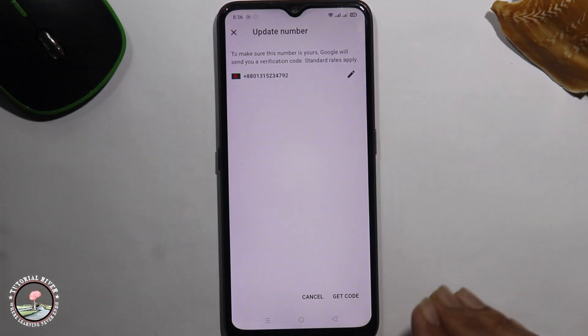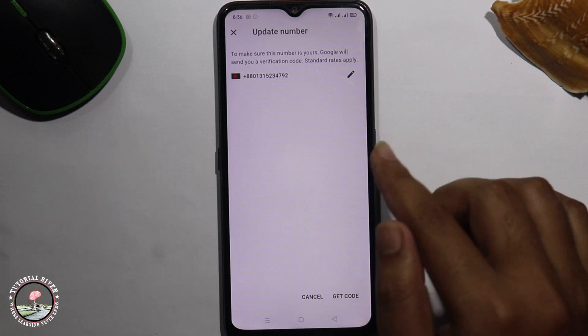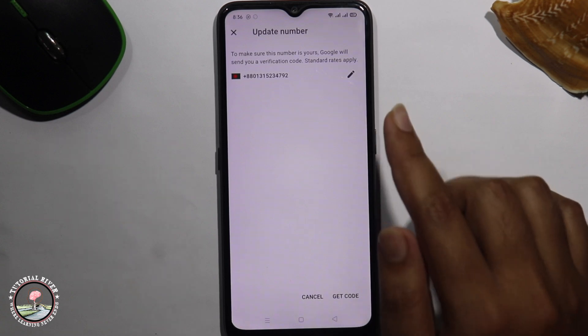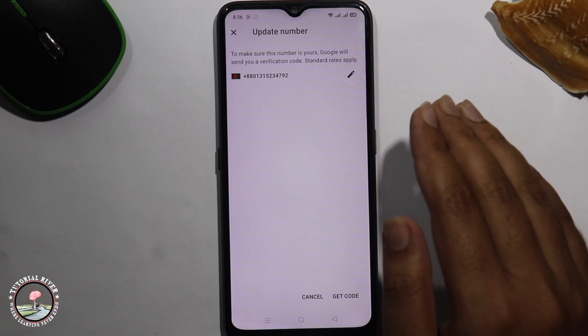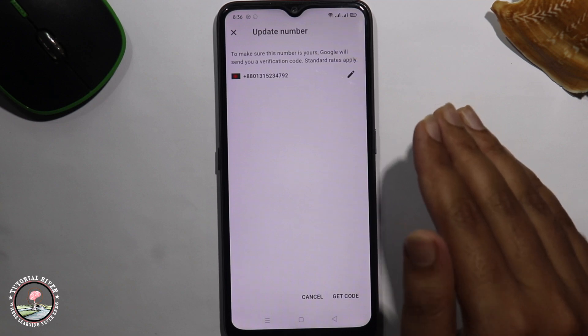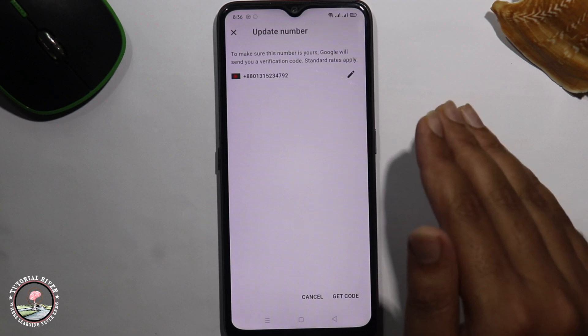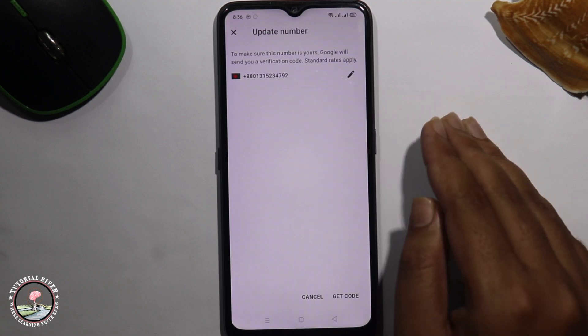Finally, click on get code. You will receive a verification code — you need to first verify your updated phone number. Once verified, you have successfully updated your Gmail or Google account phone number. That's how we can do it.